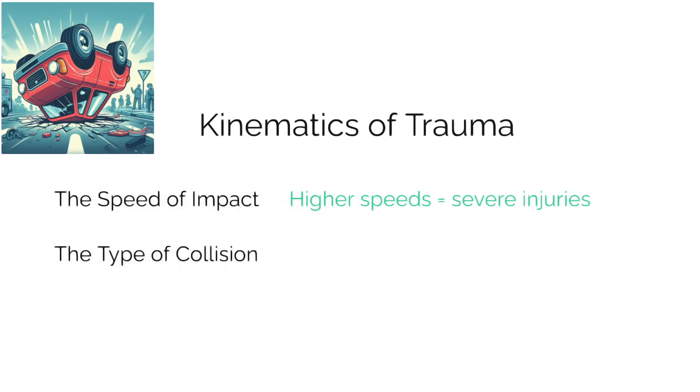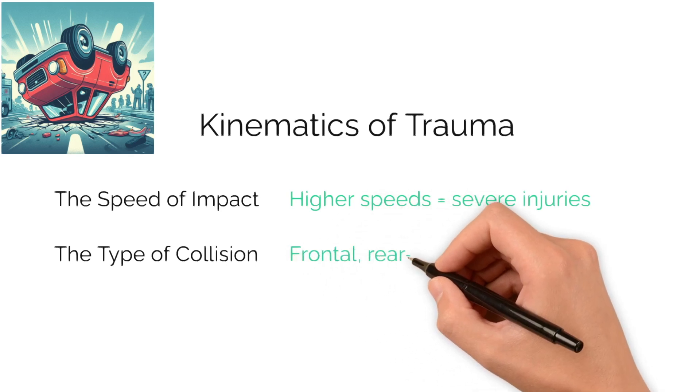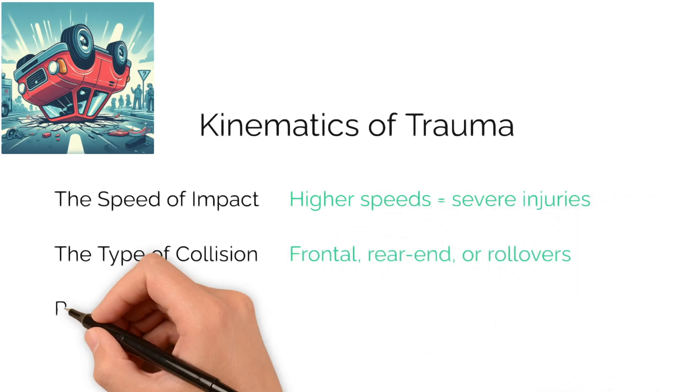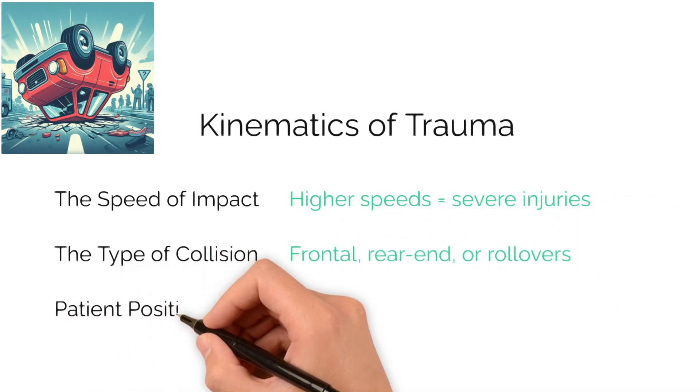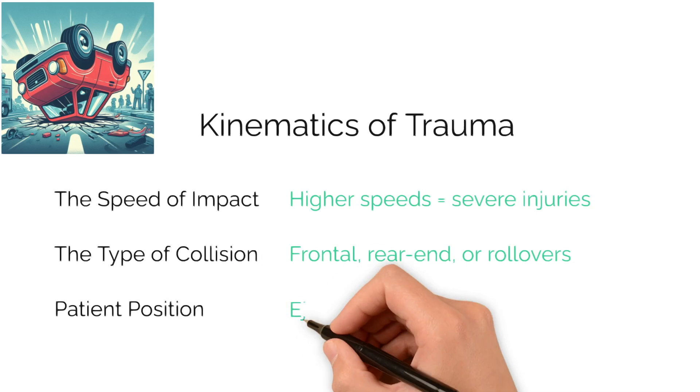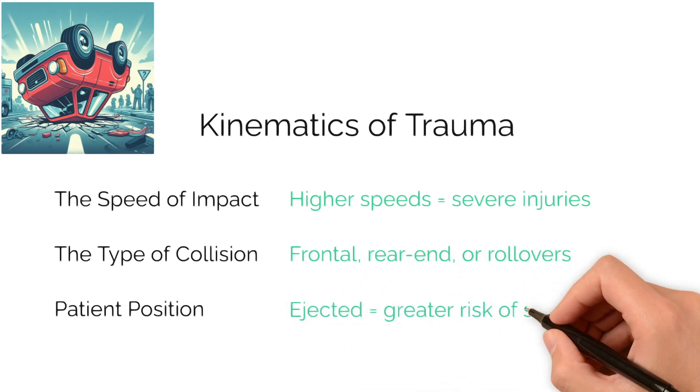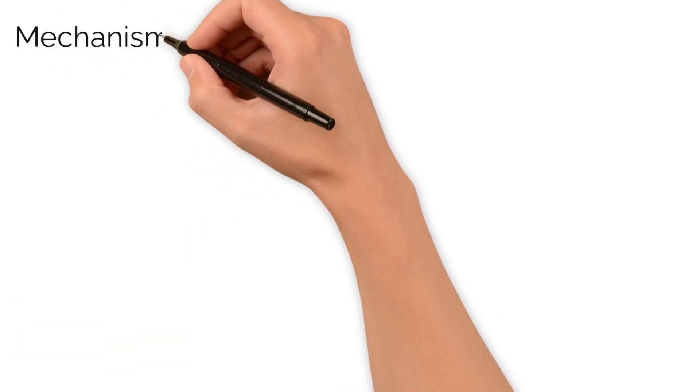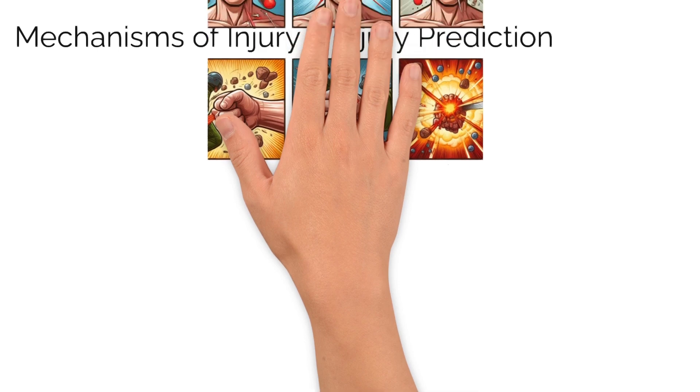The nature of the collision, such as frontal, rear-end, or rollovers, and patient position are important. Patients who are ejected or in certain positions during impact are at greater risk of serious injury. Understanding mechanisms aids in predicting any potential injuries.